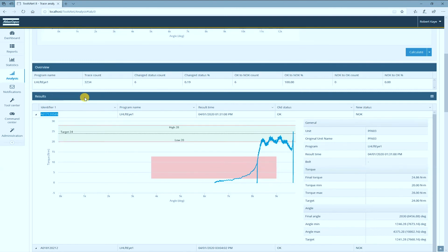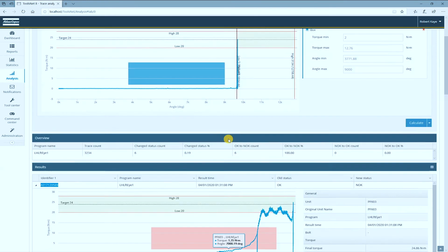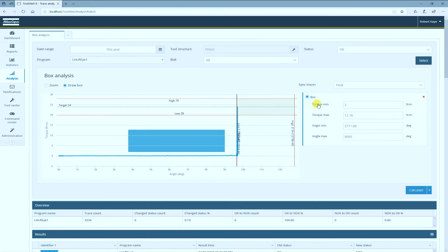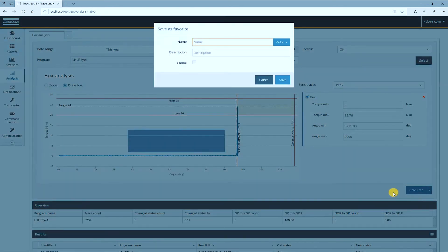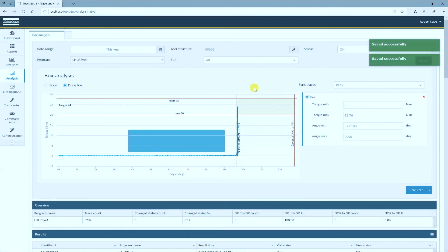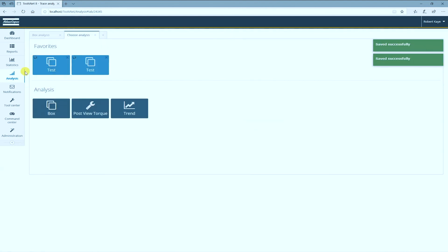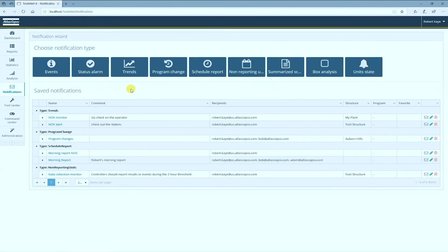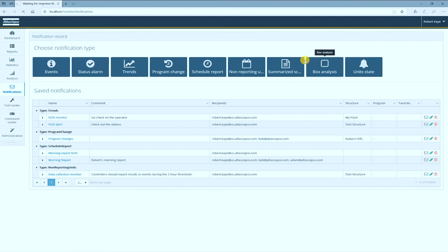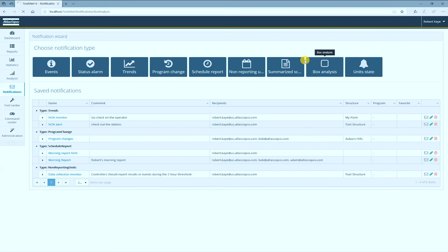So this is for retroactive analysis of data that you have in the database. But what you can also do is save this as a favorite, a global favorite, and based on that with a notification rule, I can monitor data that comes in from the station.